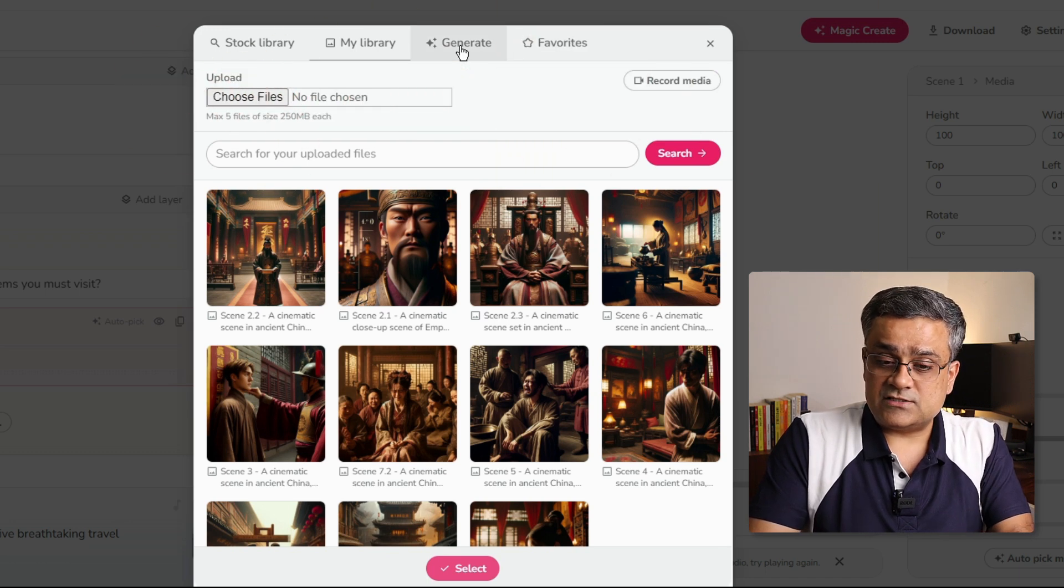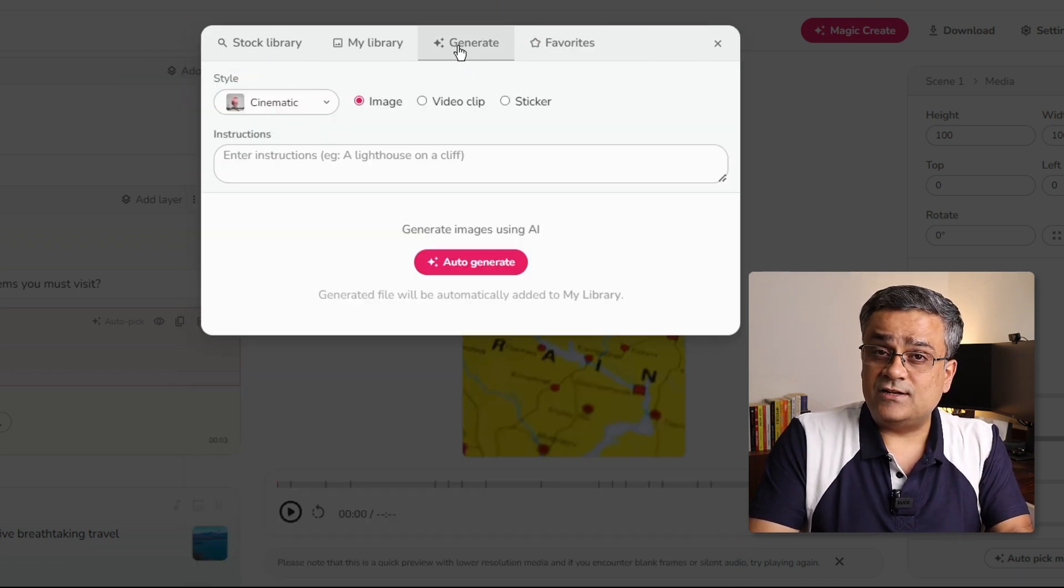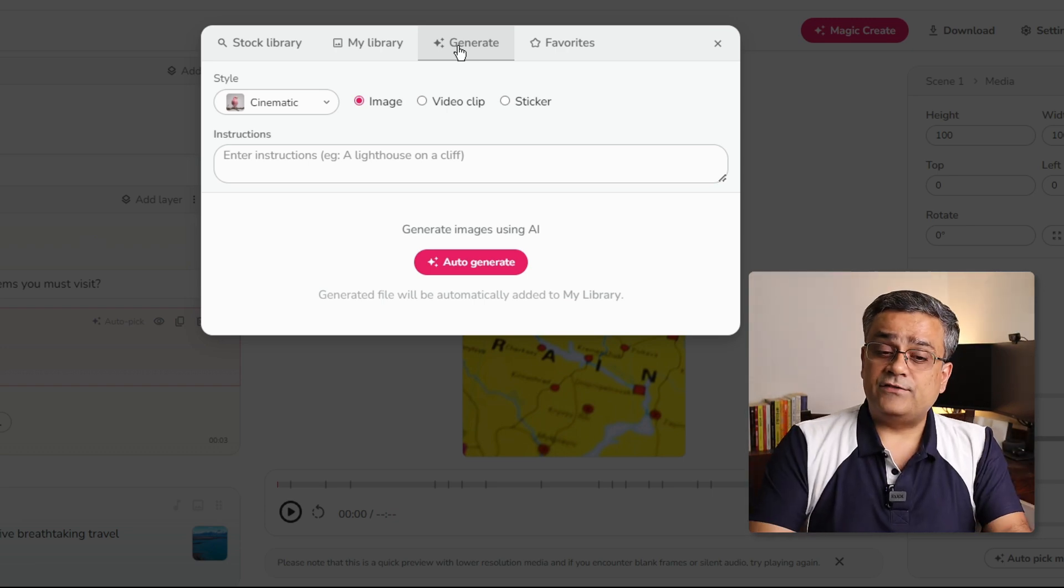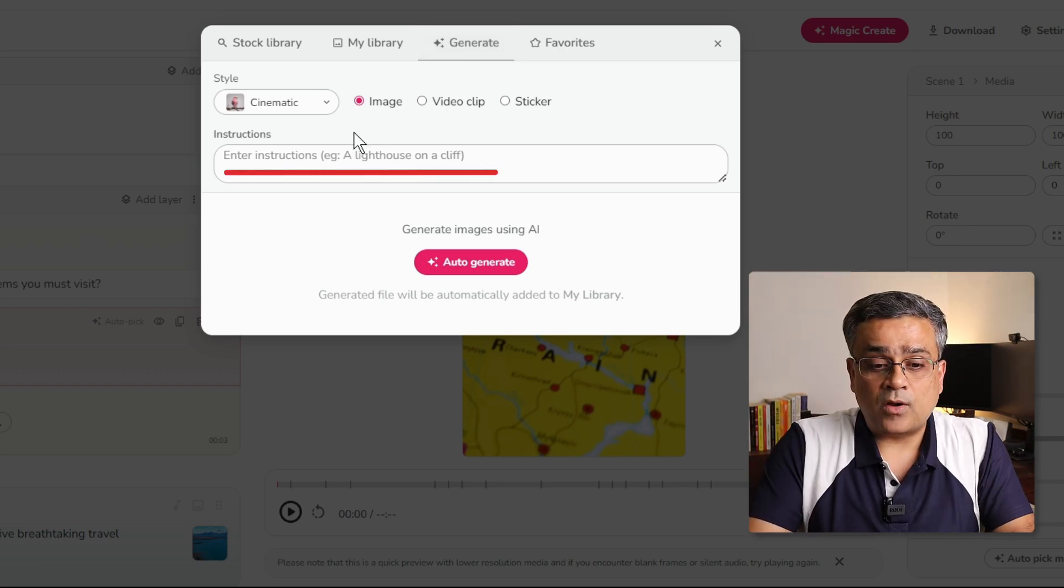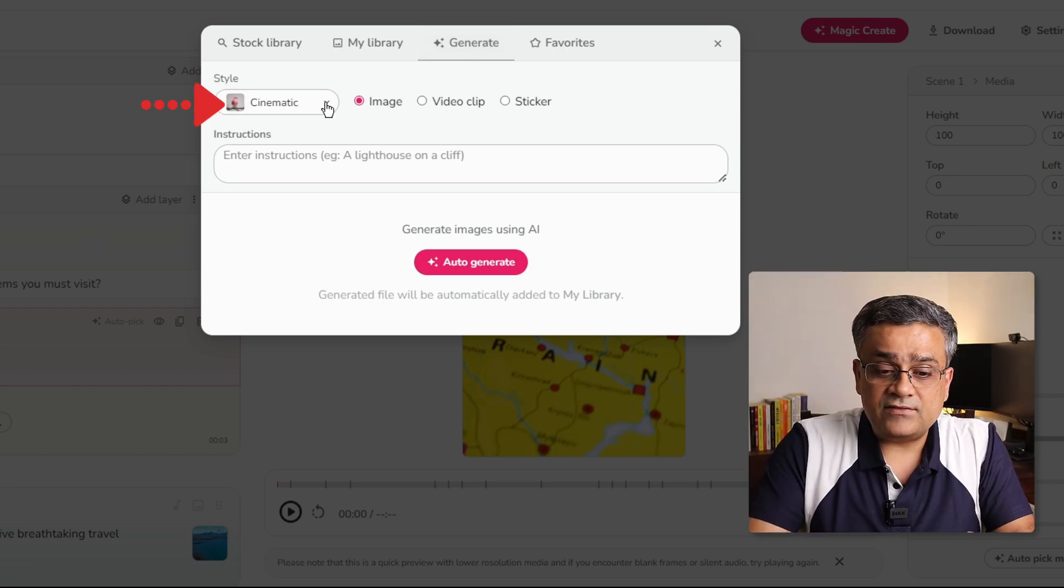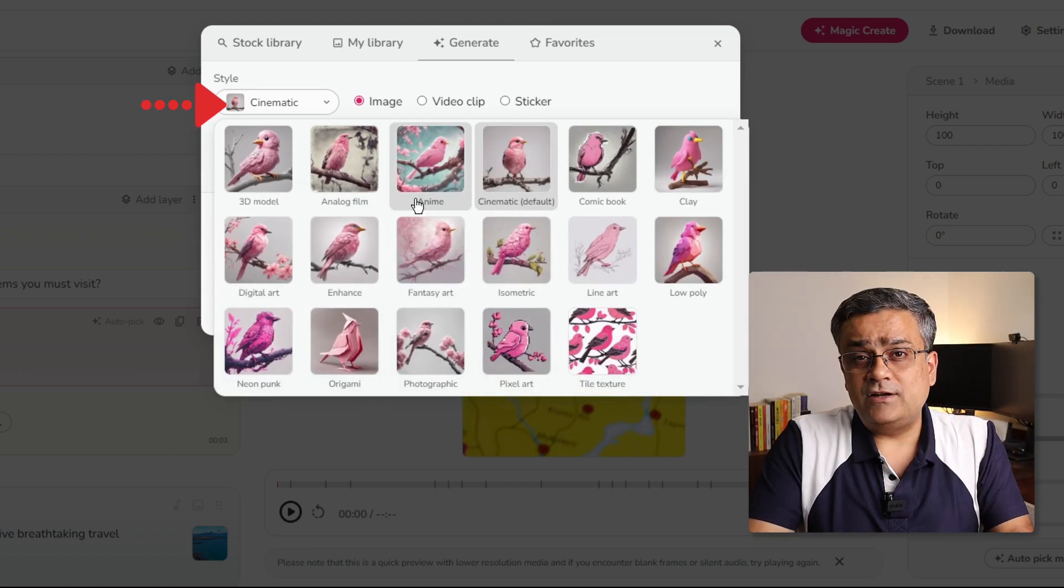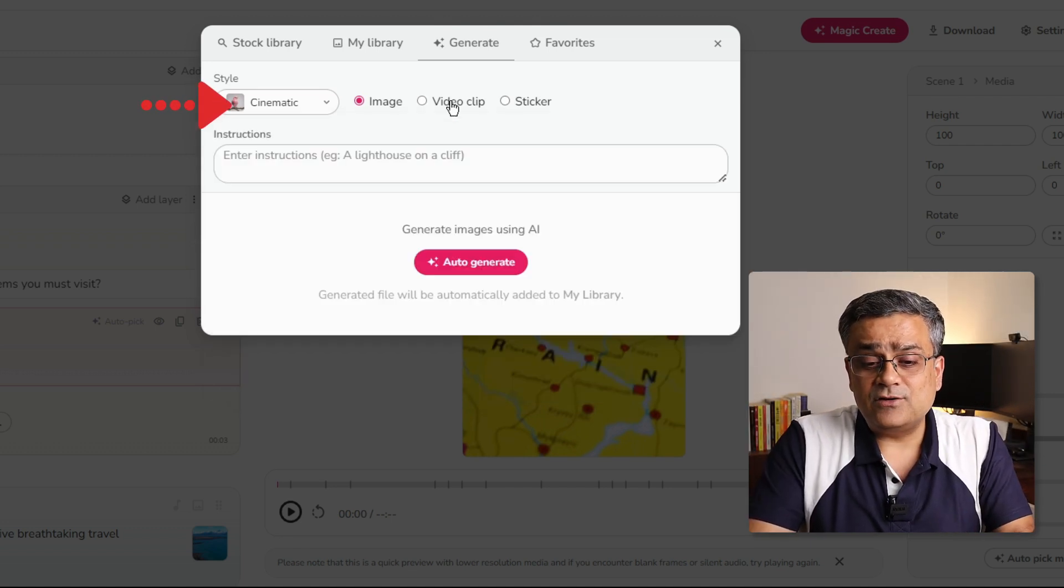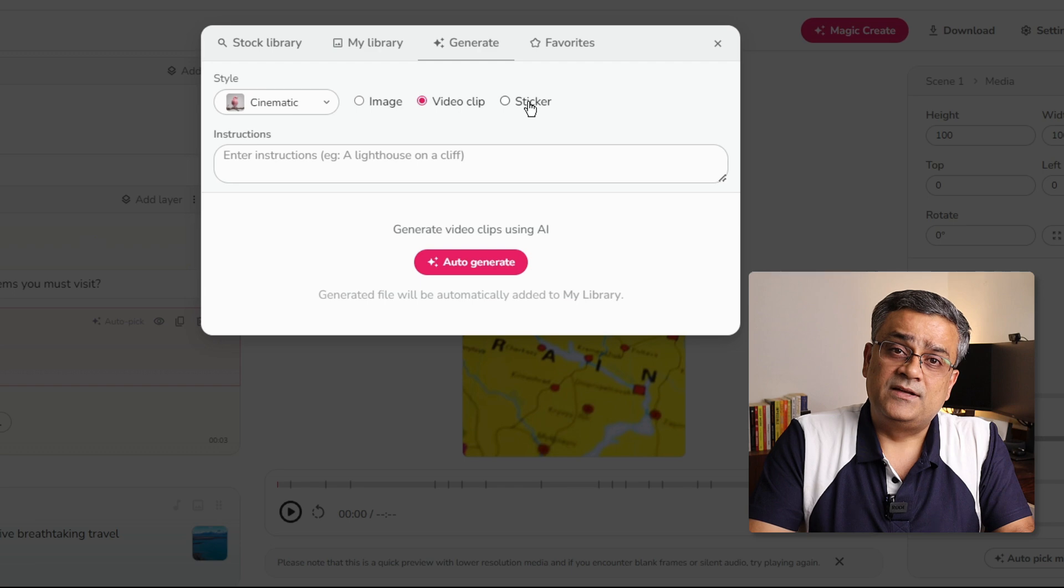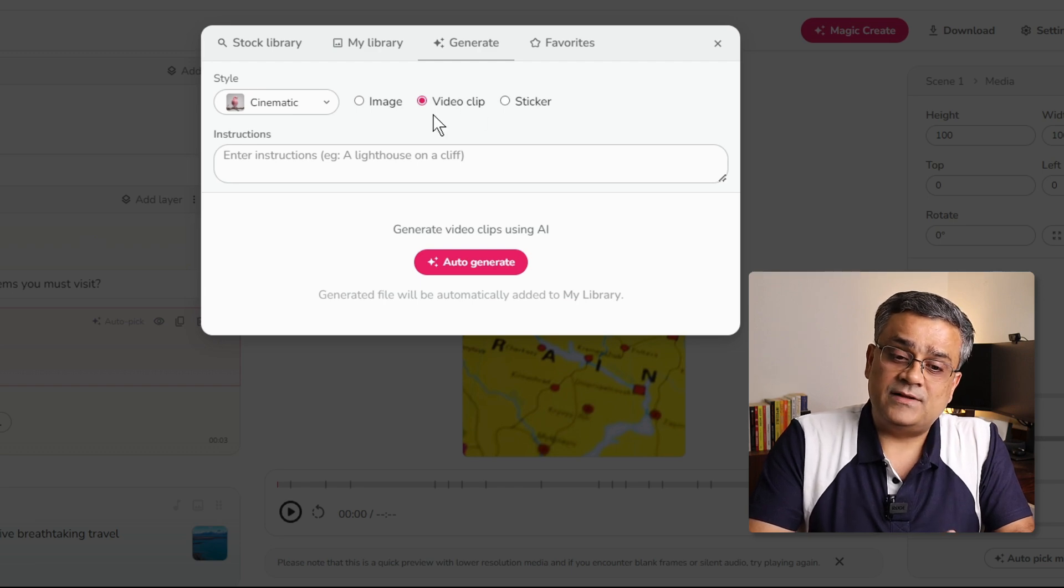Few more options are there. First one is the generate. You will be able to generate using AI. If you have certain requirement, you will be able to give a prompt. And using the different available styles, you will be able to generate your own images, video clip, stickers, everything. So, all those options are available here.